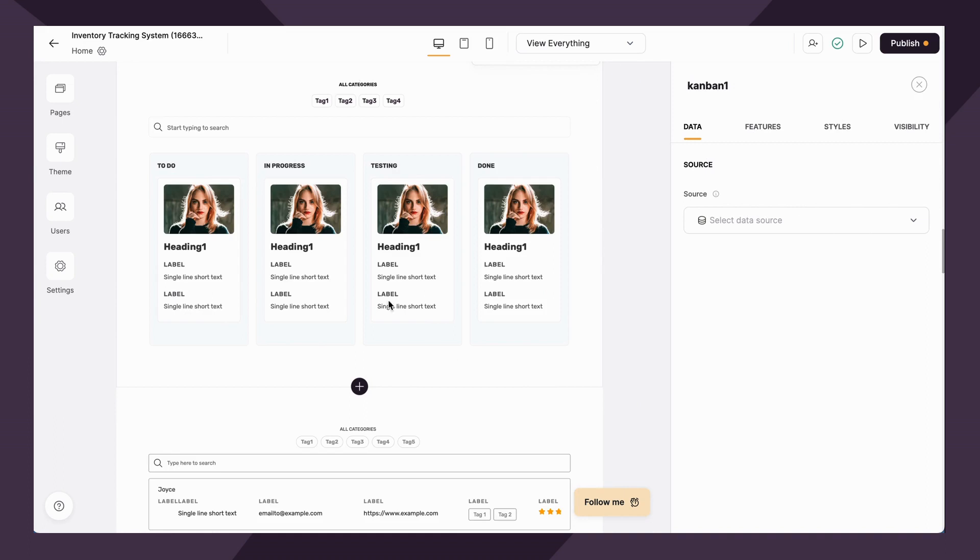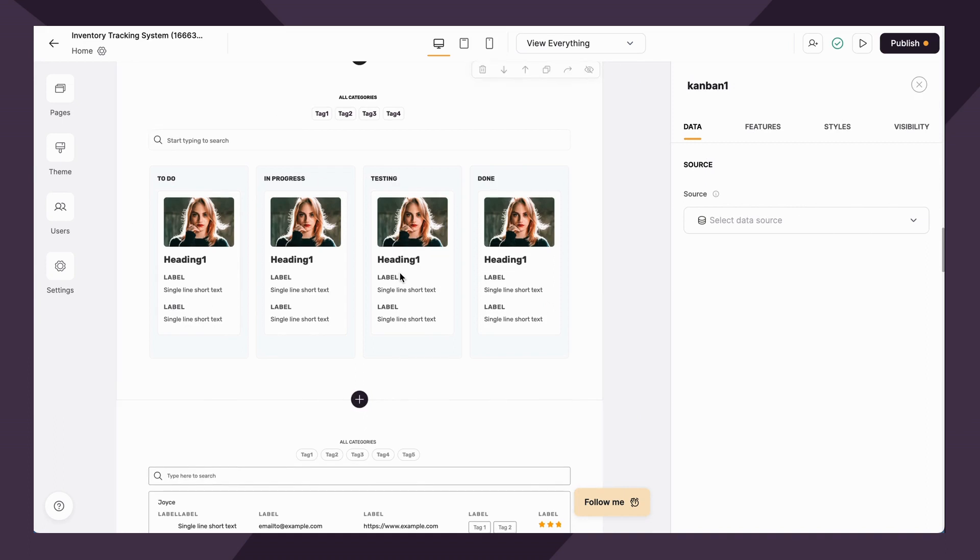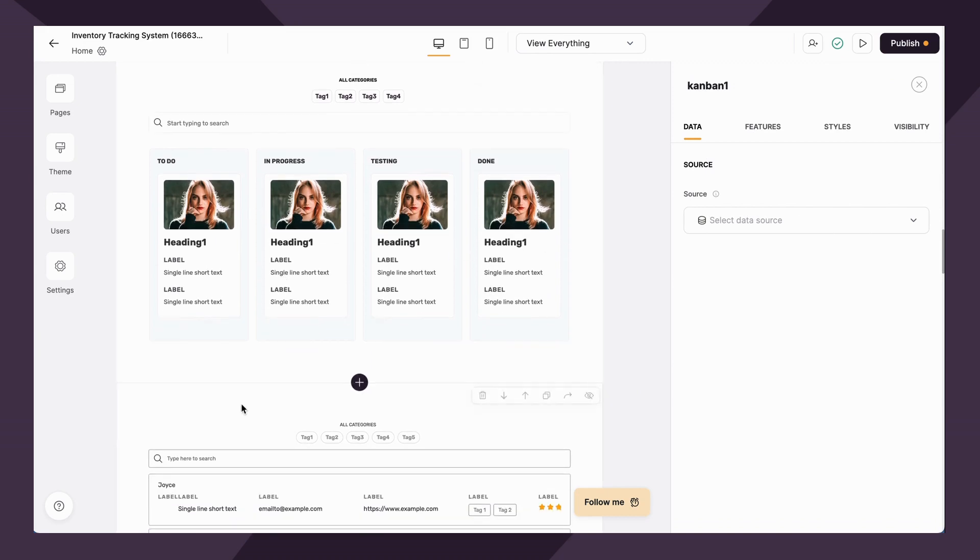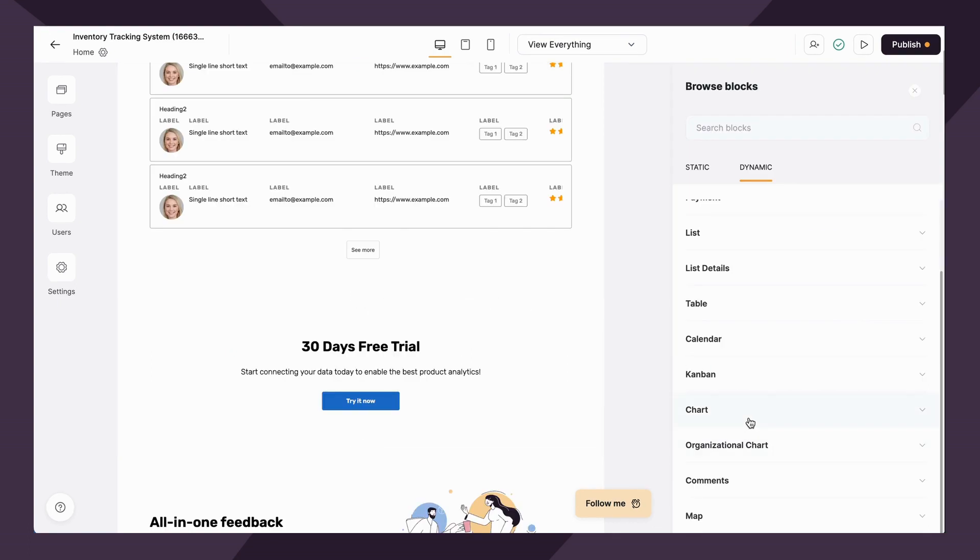It really functions very similarly to a Trello board or any type of Kanban block that you might be used to. It also again, updates your data in real time as you change it within the app.